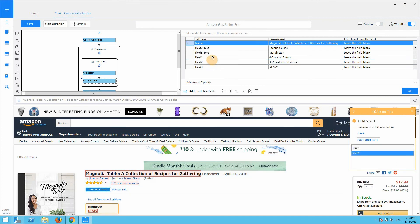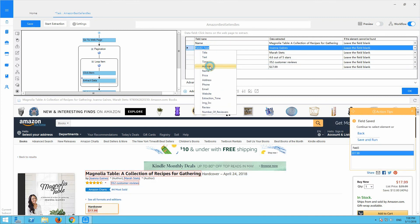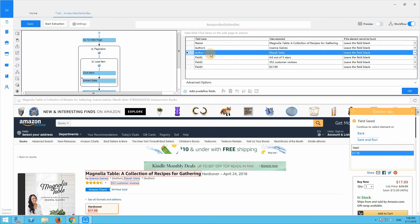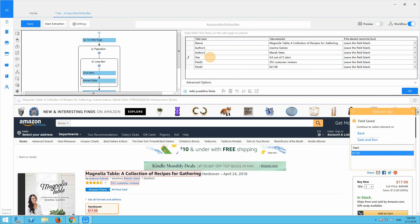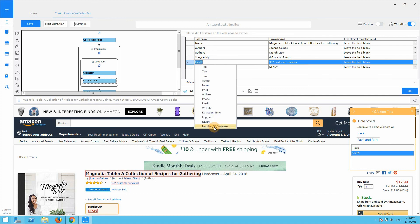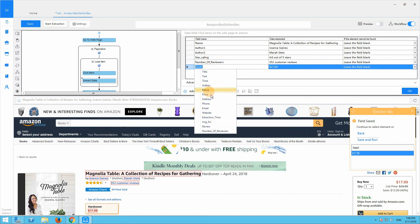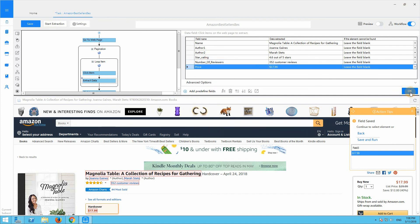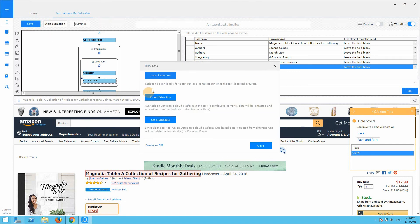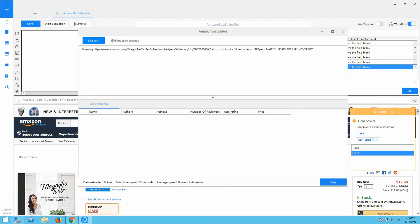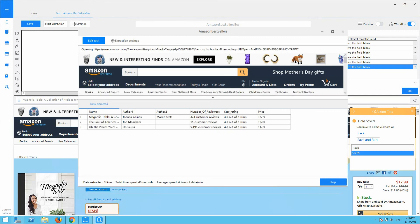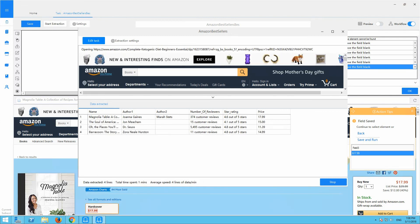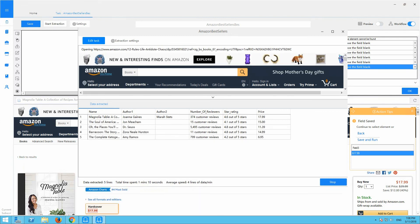Edit the field name. Click OK. Now we can save the task. Start extraction to get the data. We have completed this tutorial. Thank you for watching.